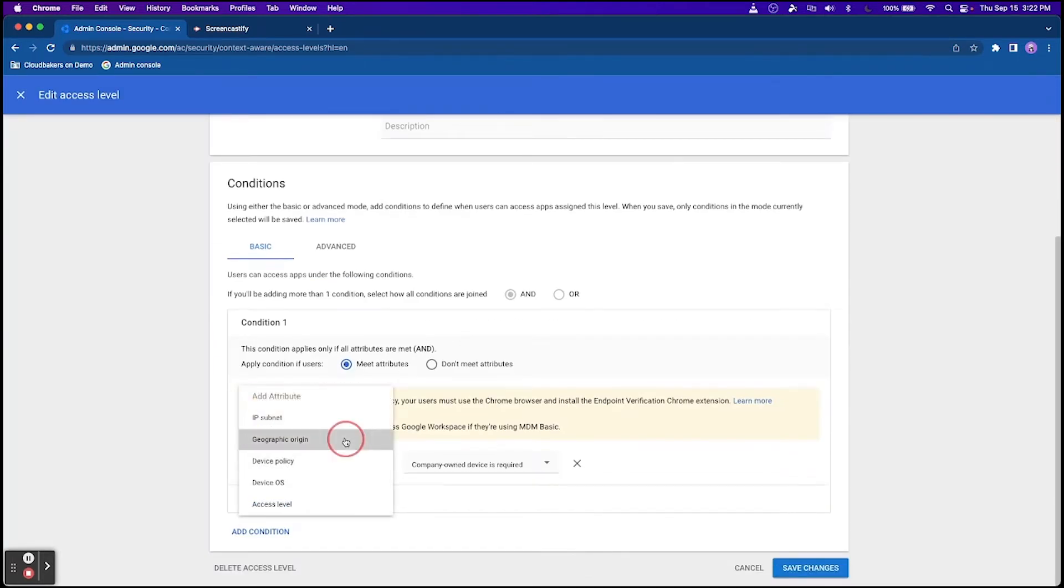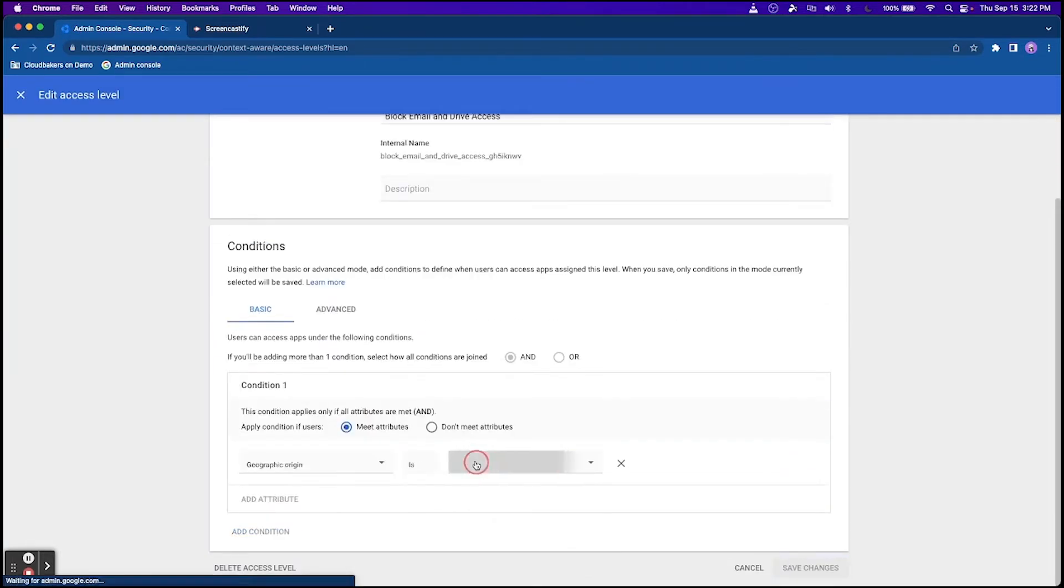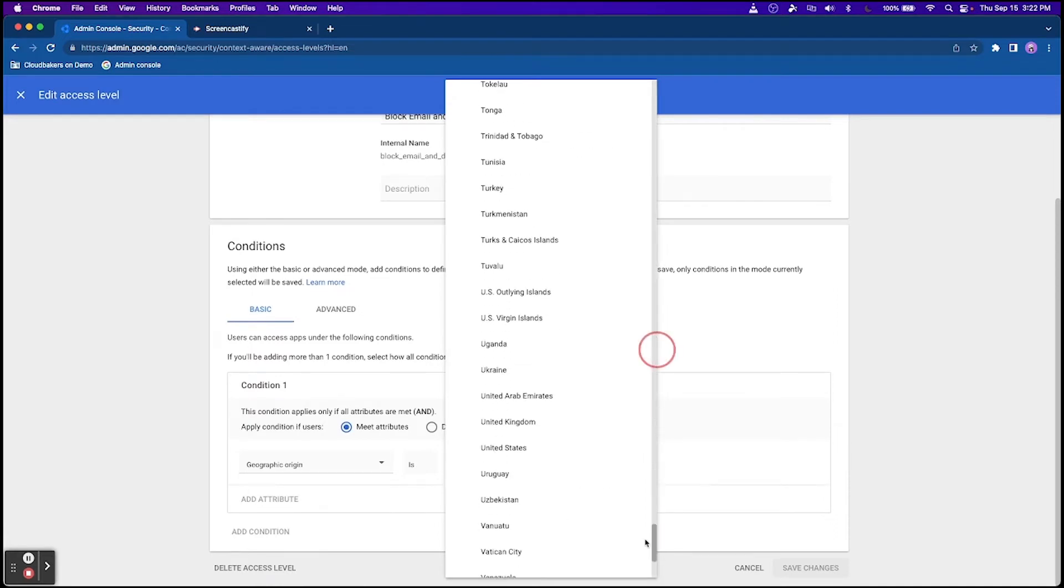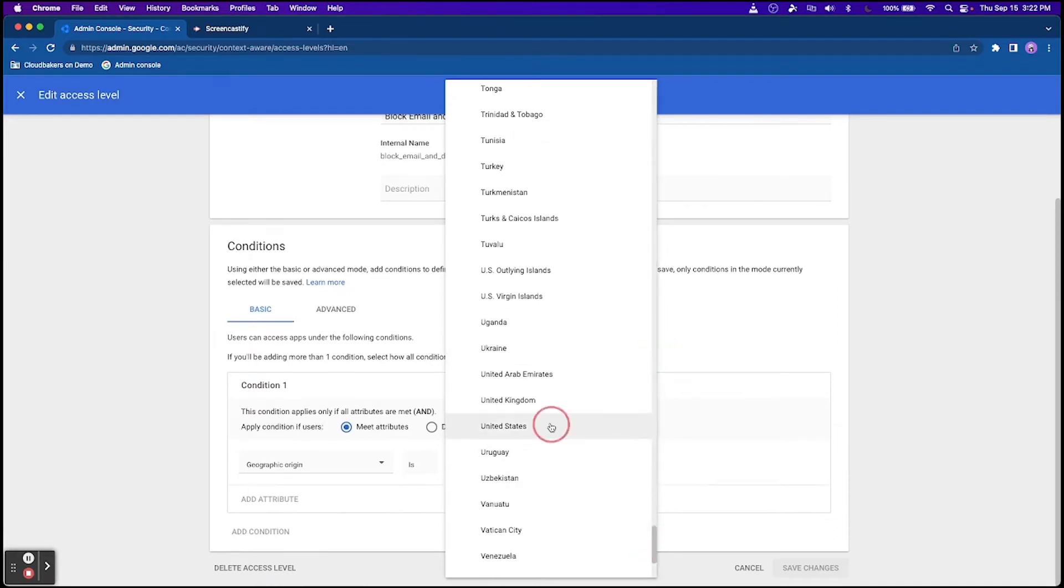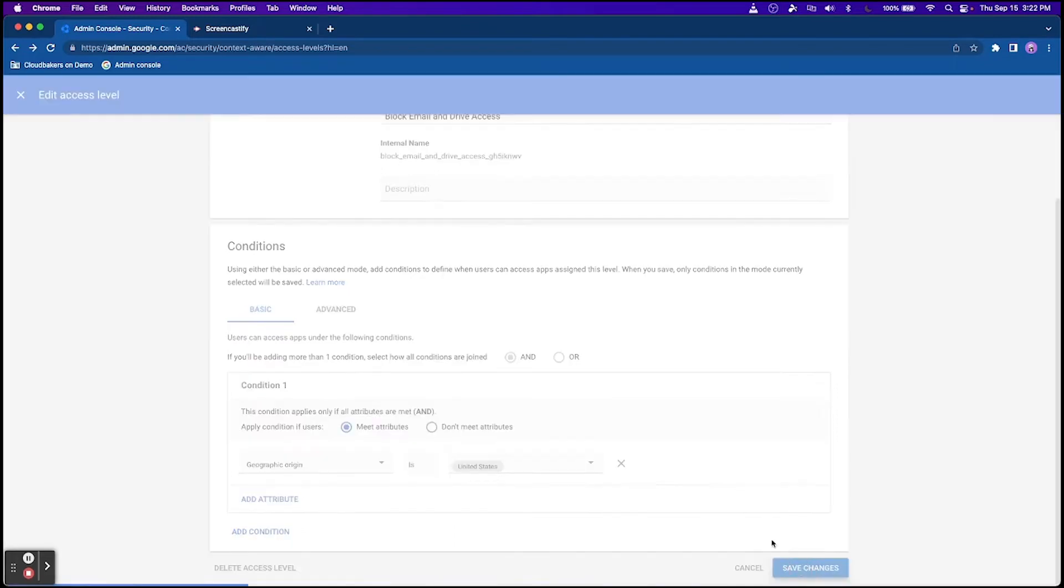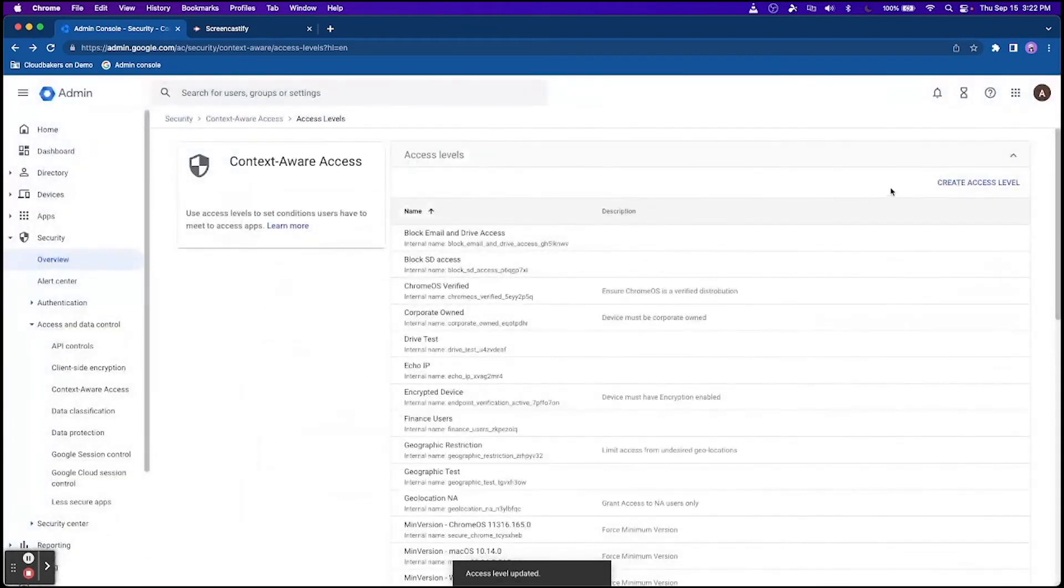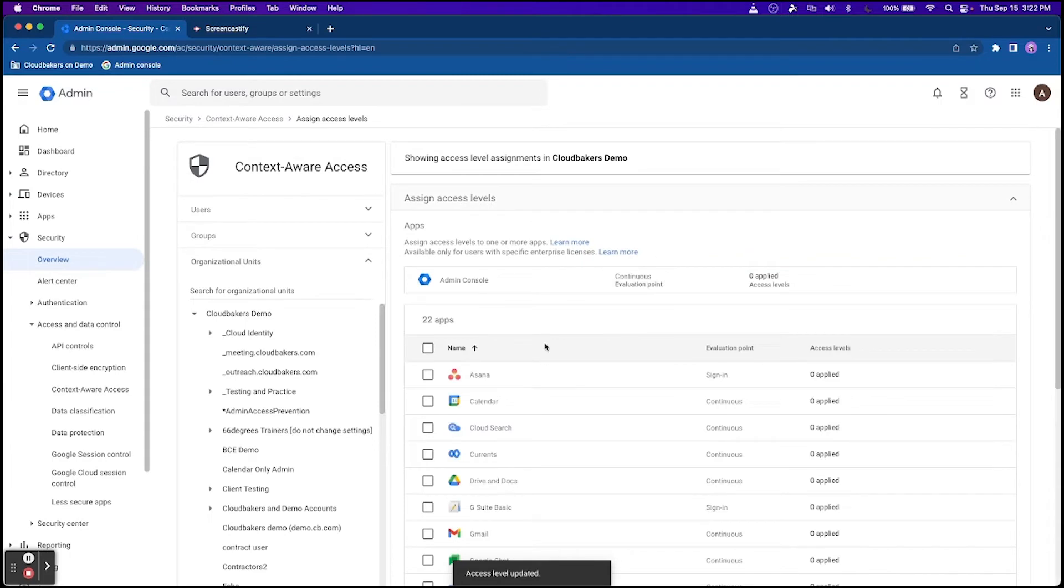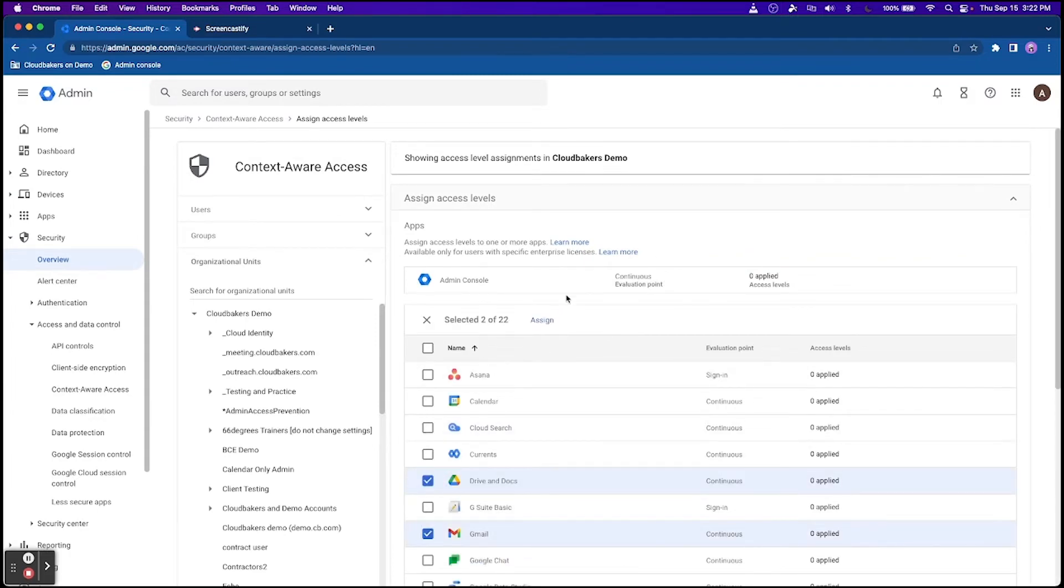In the two examples shown so far, I'm creating a condition based on either geographic origin or whether they are using a company owned device. I am also preventing them from accessing Drive and Gmail based on those attributes.